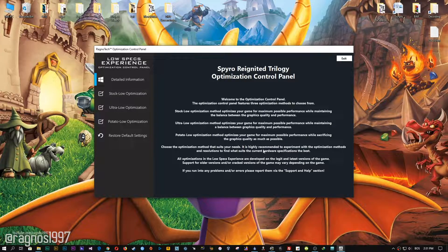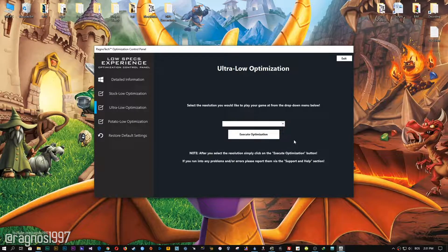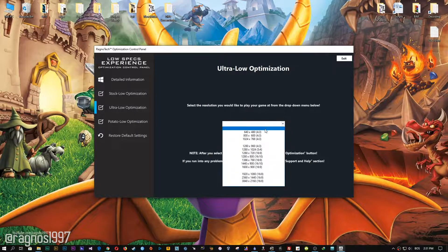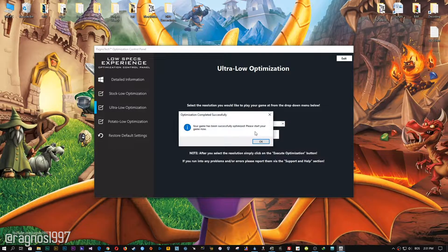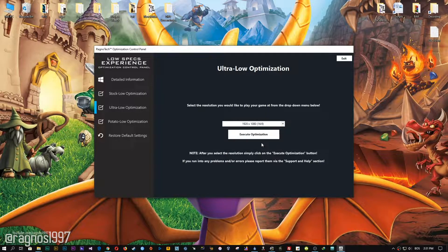When the optimization control panel loads, simply select the method of optimization and resolution you would like to run your game on. After you've done that, simply press the Execute Optimization button and then start your game.